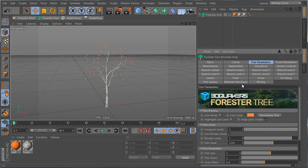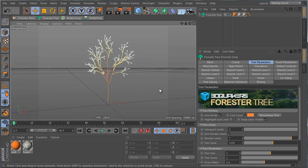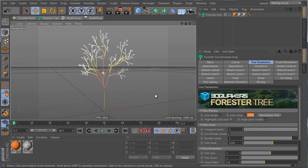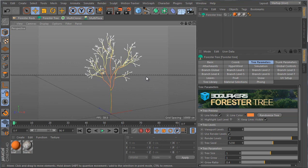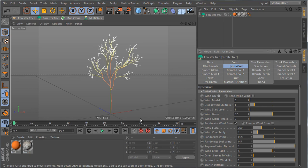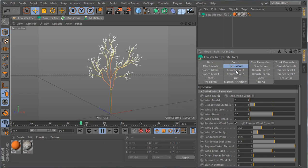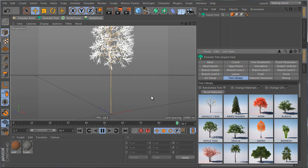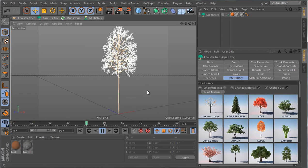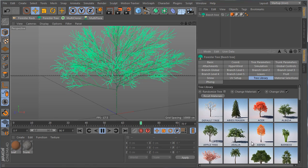Going back to tree parameters, the first thing I can do is under Tree Preview, check Line Mode. This displays the tree as lines and is for display optimization. It's particularly useful when testing wind — for example, going to Hyperwind and enabling wind, I can see the tree play in real time. This applies to any tree, which will also display as lines.